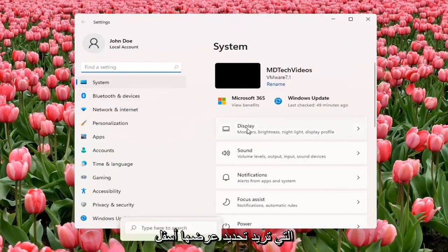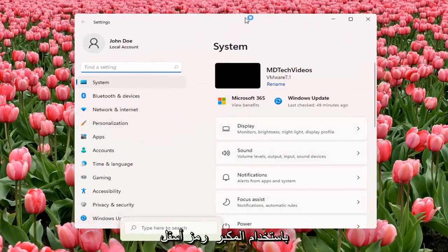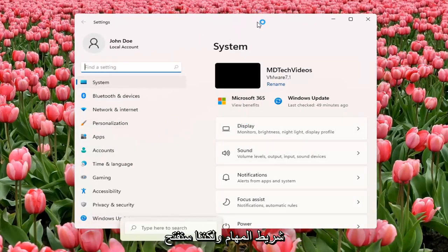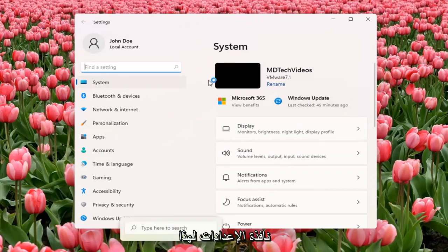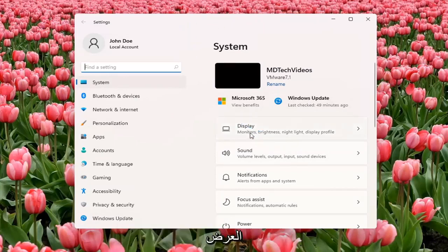You want to select Display underneath System. You can also search for it using the magnifier icon on the taskbar, but we're going to open up the Settings window for this tutorial.